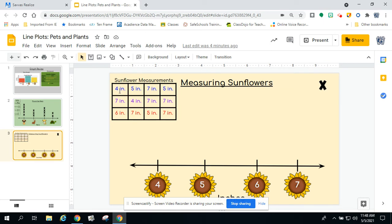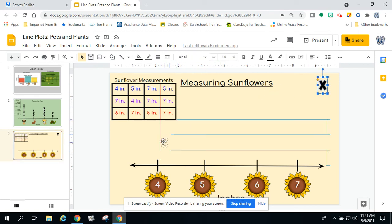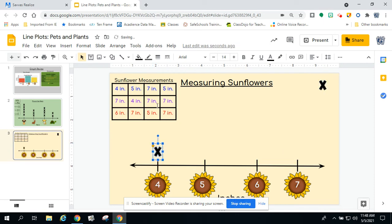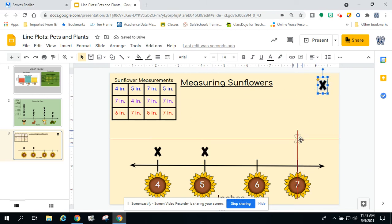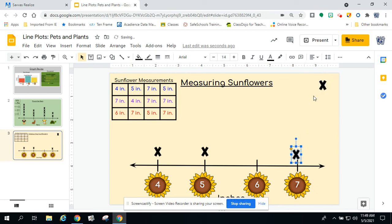Notice how I have the table arranged by different colors — I have a blue row, a purple row, and a red row. So I want to keep it organized. We're going to start with the blue row. I'm going to start with four inches, click and drag an X and put it over my four. The next one was five inches, so I put it over the five mark. The next one is seven, and the last one is five again.